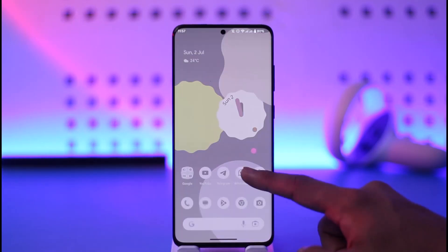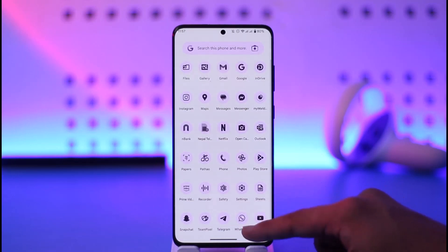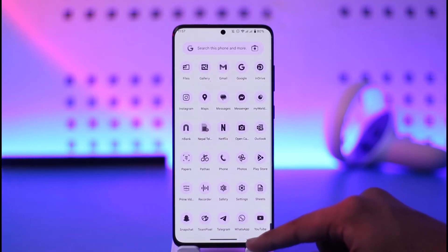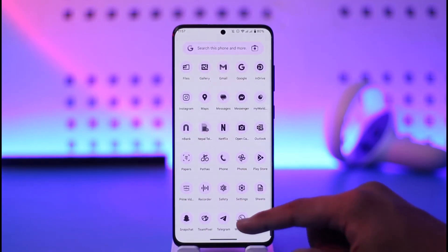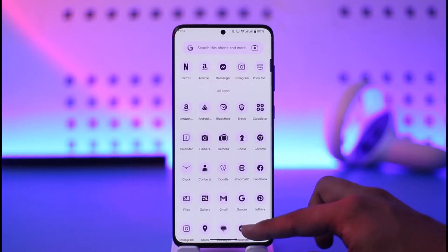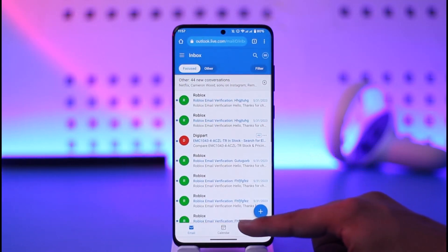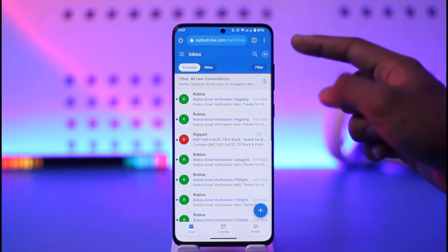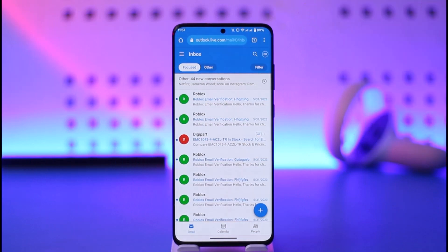In order to change your Outlook password on your phone, you will not be able to change it via the Outlook application. So if you have been using the Outlook app, you will not be able to do it from there. Instead, what you have to do is simply open up your browser and then go to outlook.live.com.